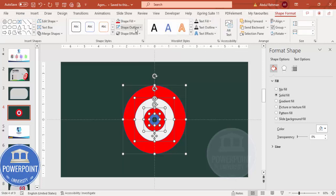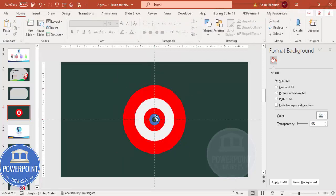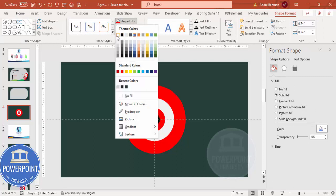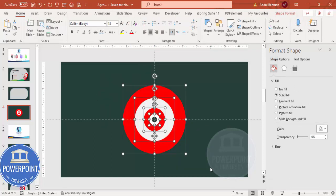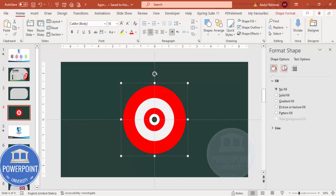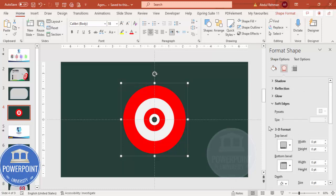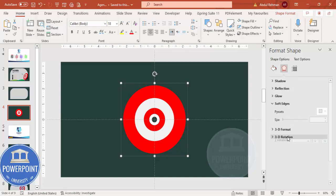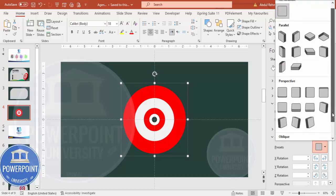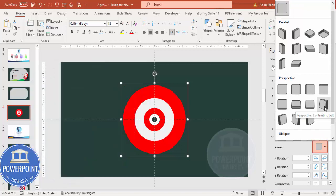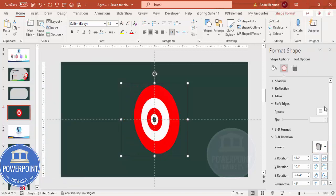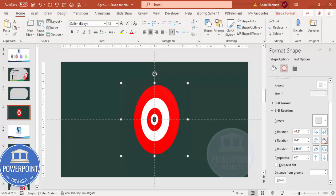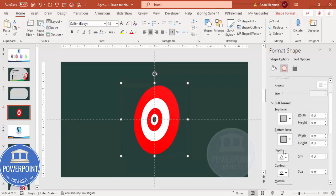Select all these shapes, go to Shape Format > Shape Outline and set it to No Outline. Make the color white. Now select all shapes and press Ctrl+G to group them. Go to Effects > 3D Rotation > Presets and select Perspective Contrasting Left. You can then play with the Y Rotation value, and go to 3D Format > Depth to increase the depth as desired.